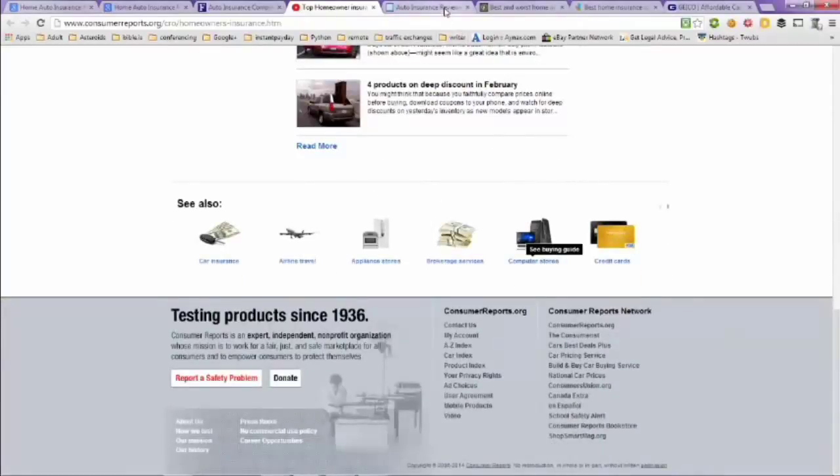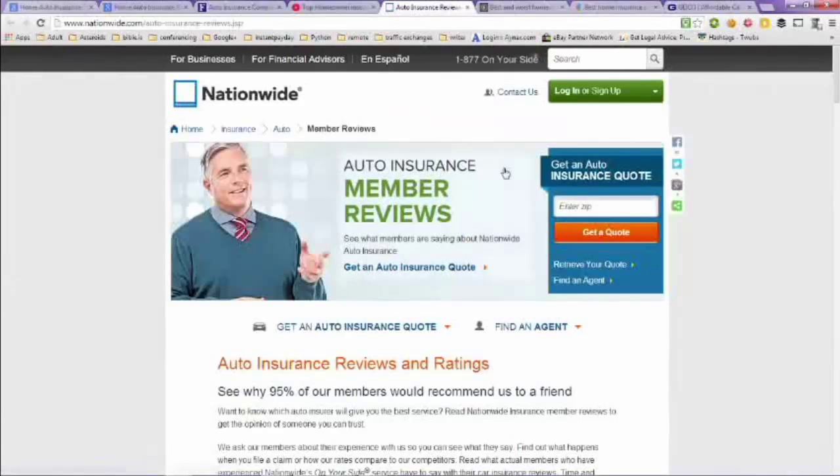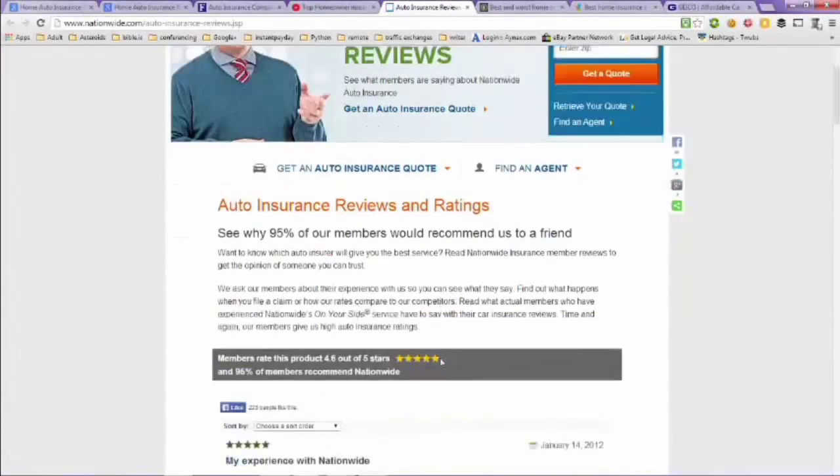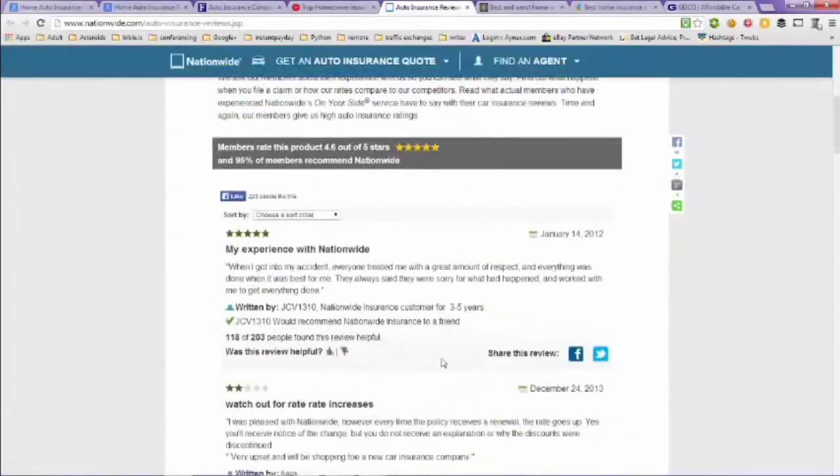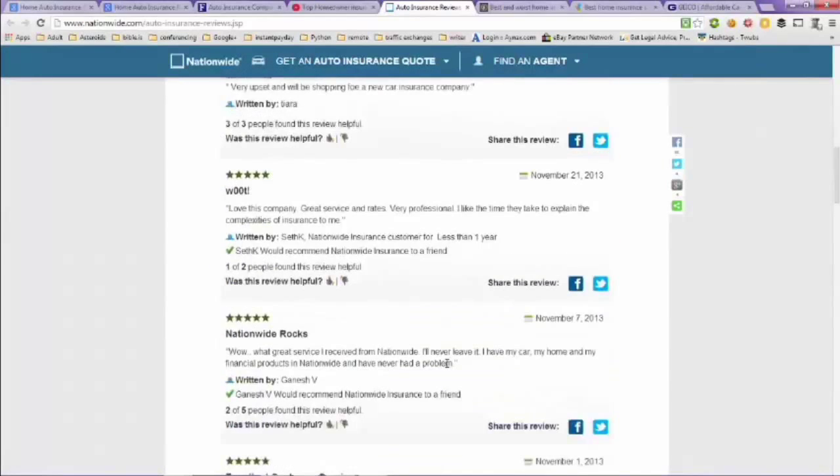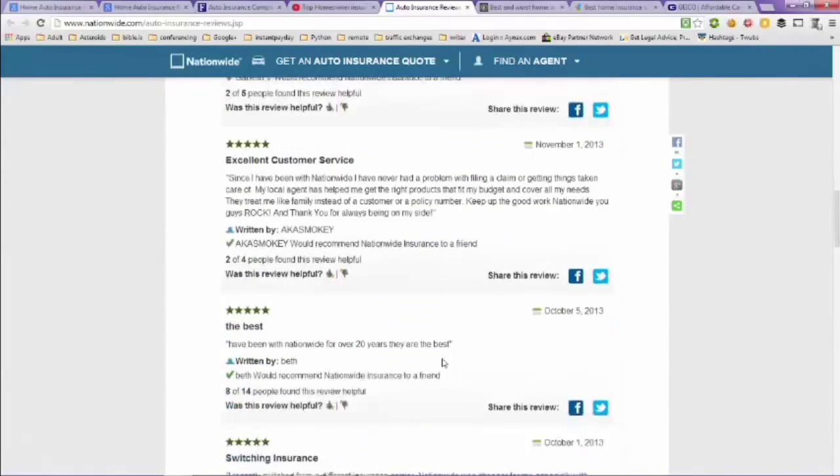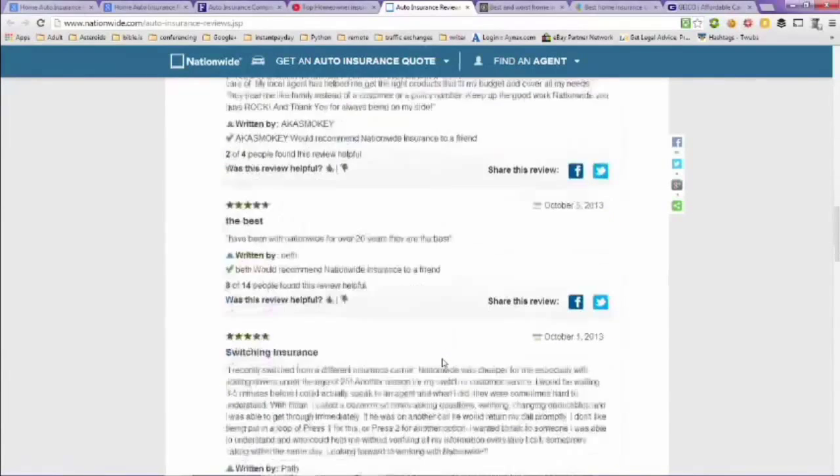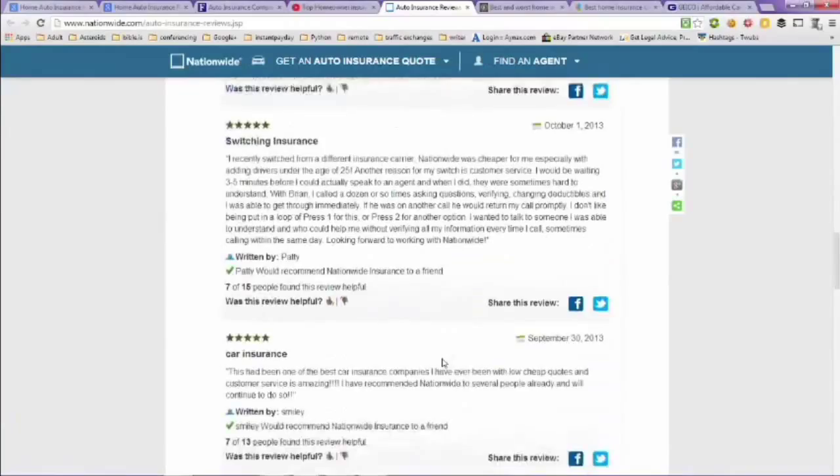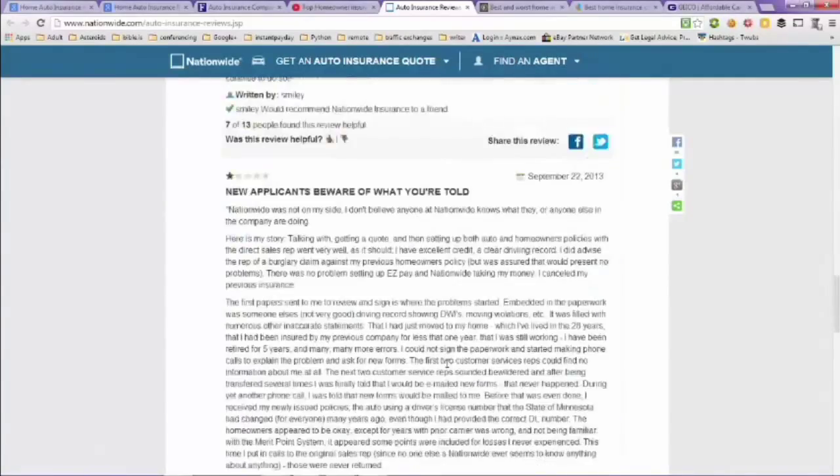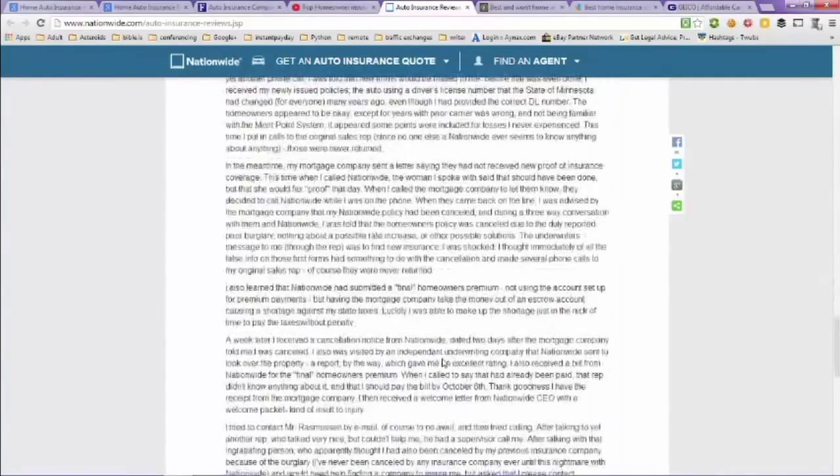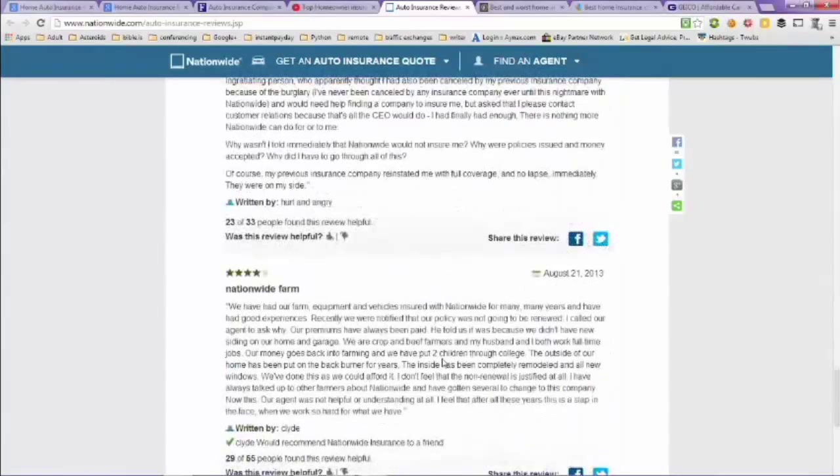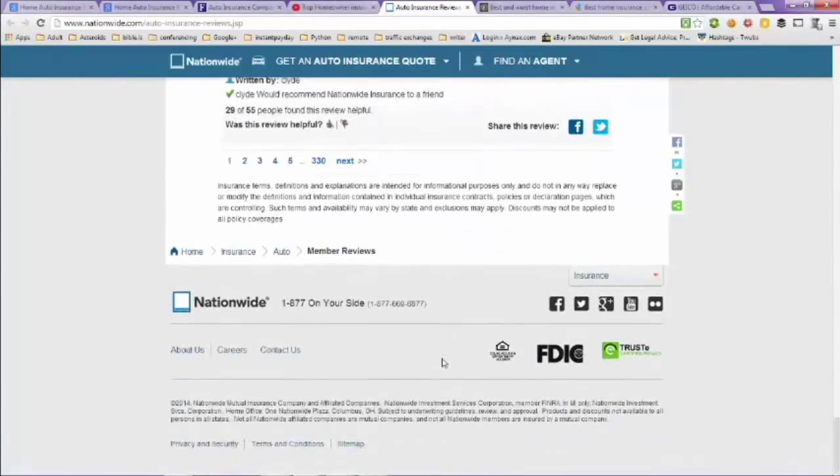Next tab here is Nationwide Auto Insurance Member Reviews. So you can see what Nationwide members think of the company and their coverage. And again, the URL's up there in the address bar.